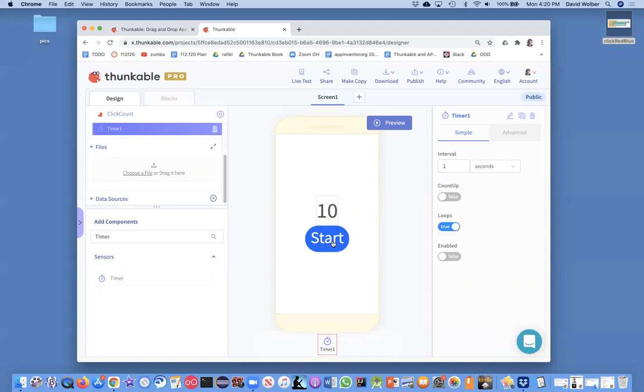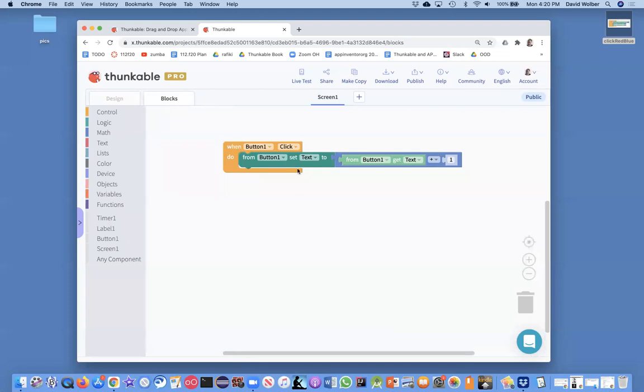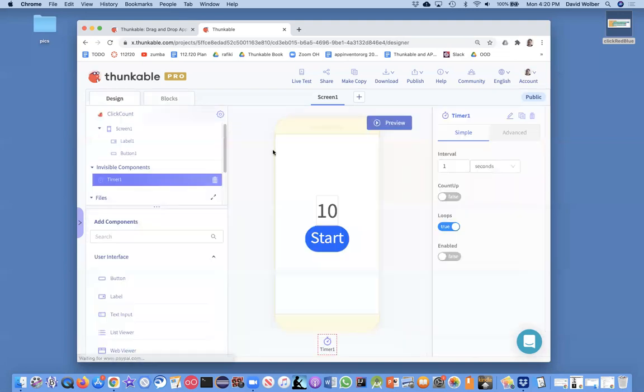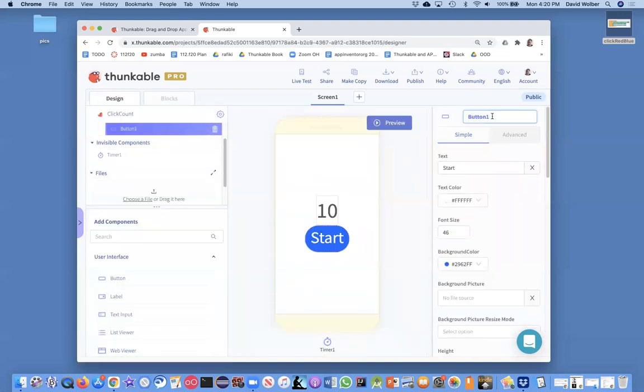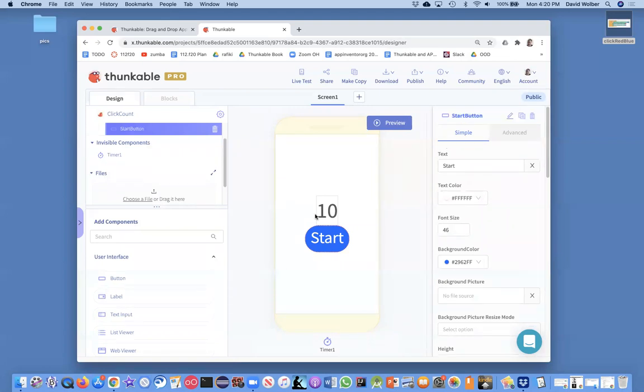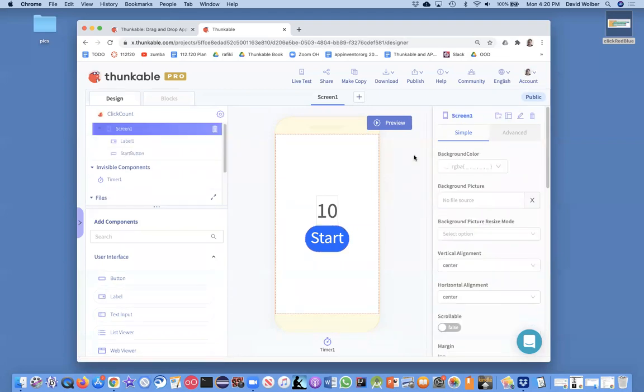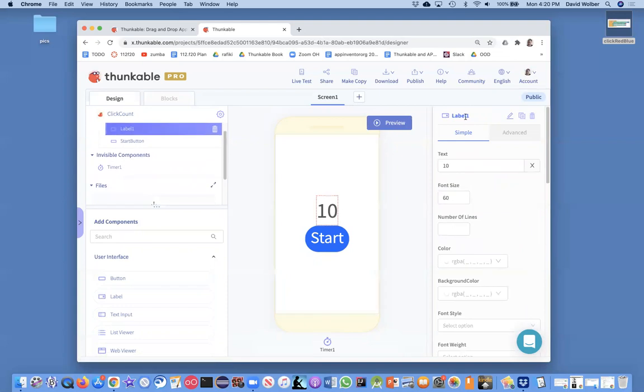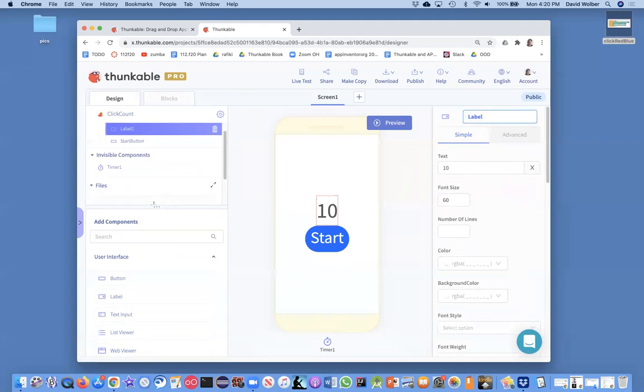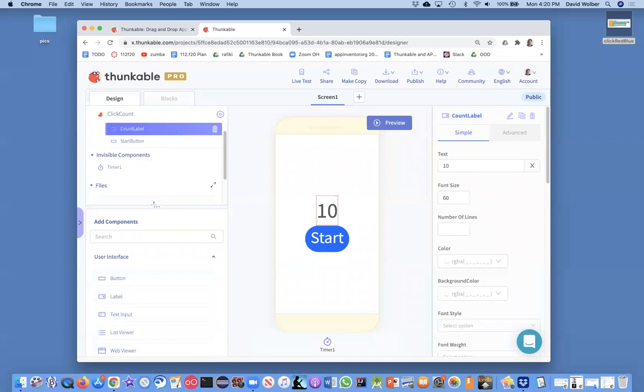So I've set up the designer. I'm going to go to the blocks. And let's just go back. I'm going to name this button start button just so we know what's going on here. And this guy, of course, this 10 is called label one. So I'll just name that the count label.